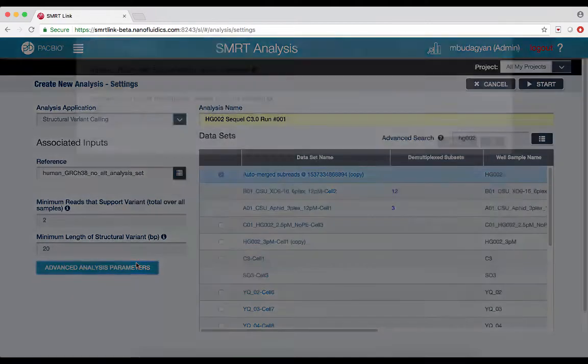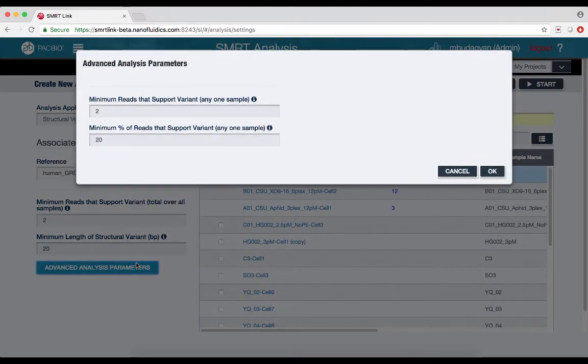The advanced analysis parameters specify the minimum reads, with a default of 2, and the percent of reads, with a default of 20%, that are required to support the variant from any one sample in the case of a multi-sample analysis.